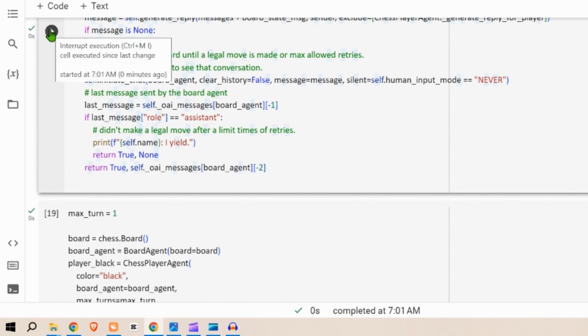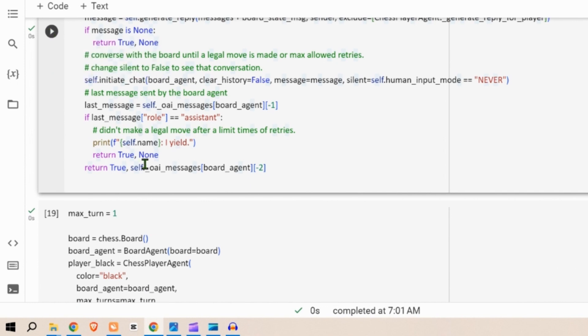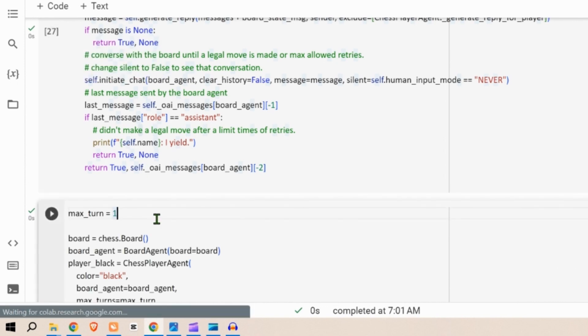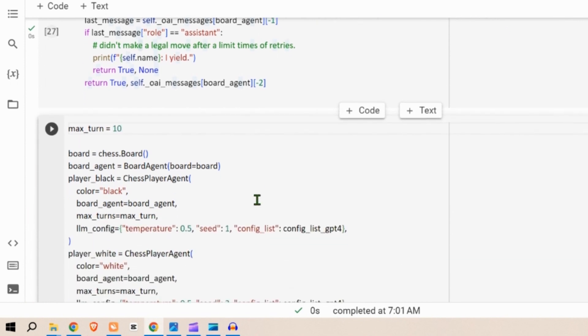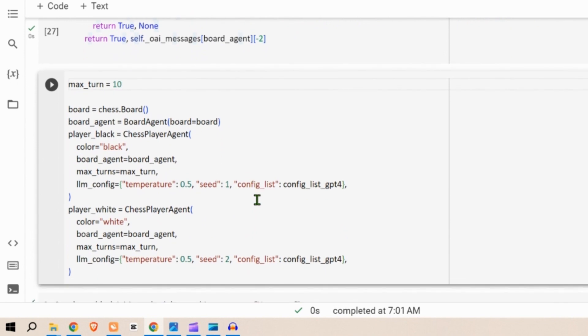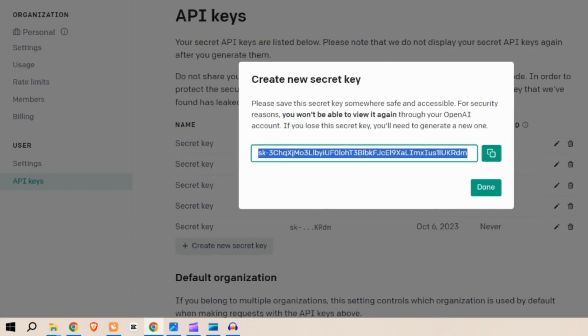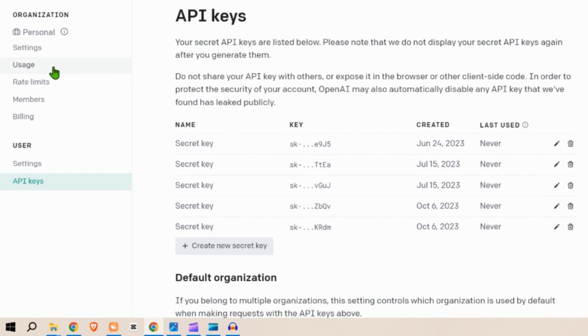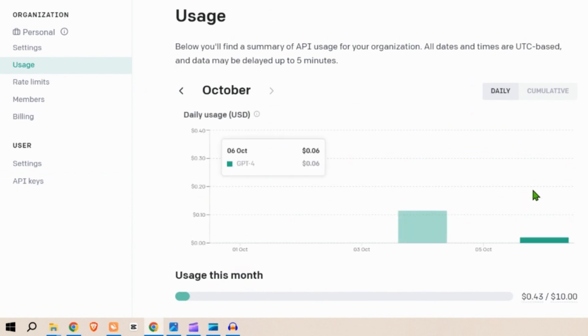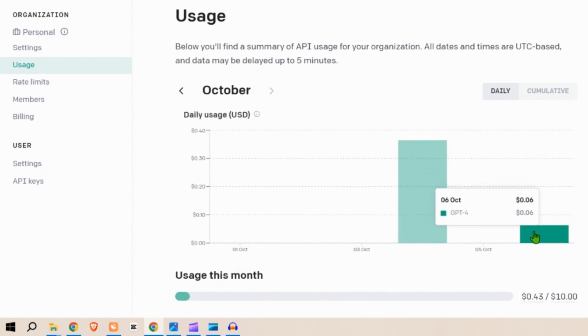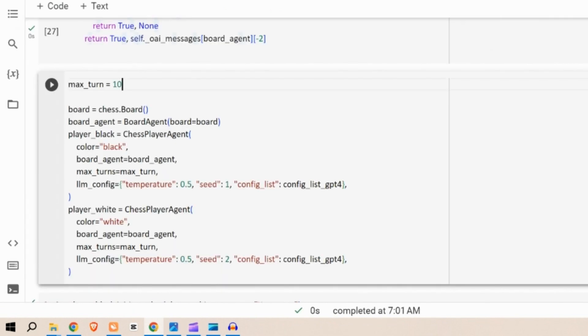Now in the max turn we can set how many turns each player can have. If I put 10, each player will be playing 10 times. You can put this a very high number but that will lead to your cost in the API. You can see in the usage you will have cost accumulated here if we allow it to play for infinite number of times until a winner is made.